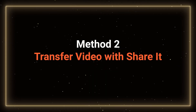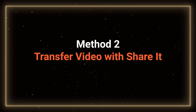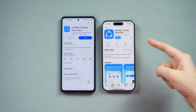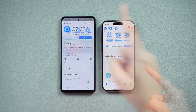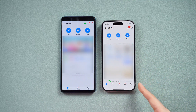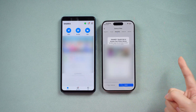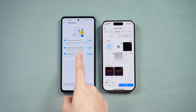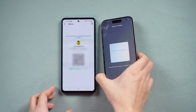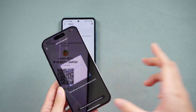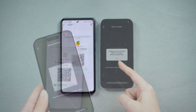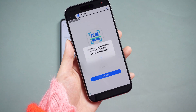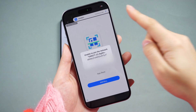Method 2: Transfer with SHAREit. SHAREit, available on both the App Store and Google Play, is a free and efficient option. After downloading, set your iPhone as the sender and select the video to transfer. Switch to your Android phone, set it as the receiver, and scan the QR code for an exclusive connection. The video will be transferred instantly. However, due to potential ads and crashes, it may not be very helpful.